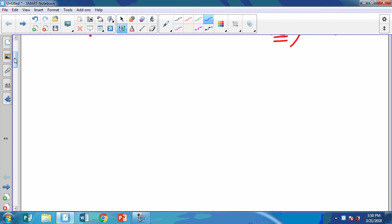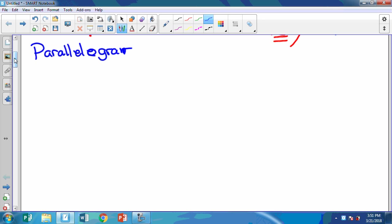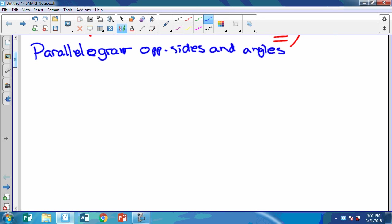Next we have a parallelogram, and I know we've done this before — I'm going to give you a little bit more on some of these. A parallelogram is a quadrilateral and it has opposite sides and angles congruent. It also has opposite sides parallel.